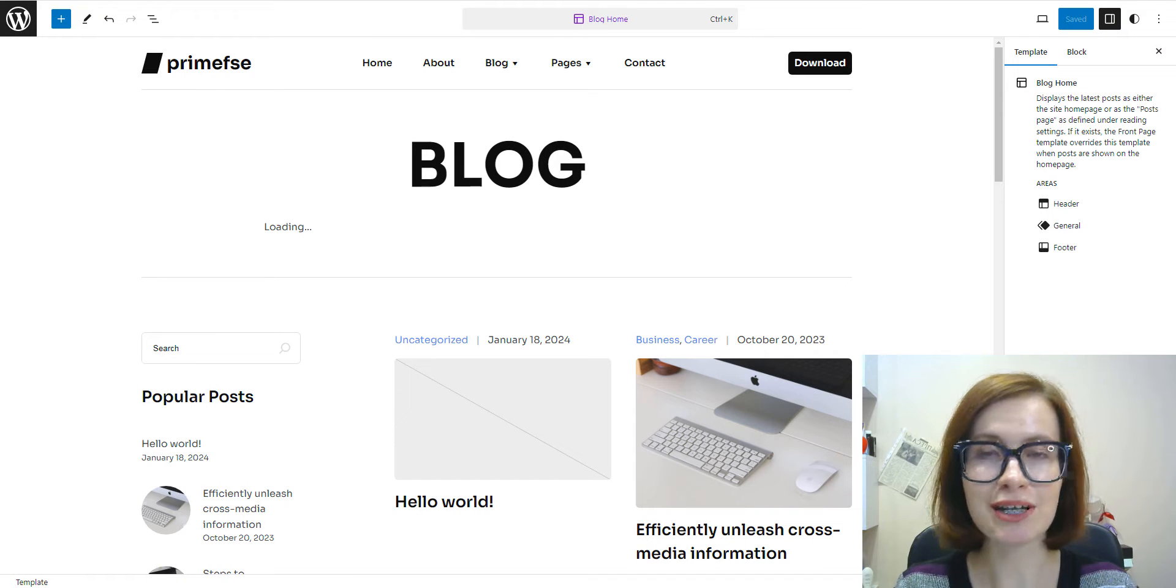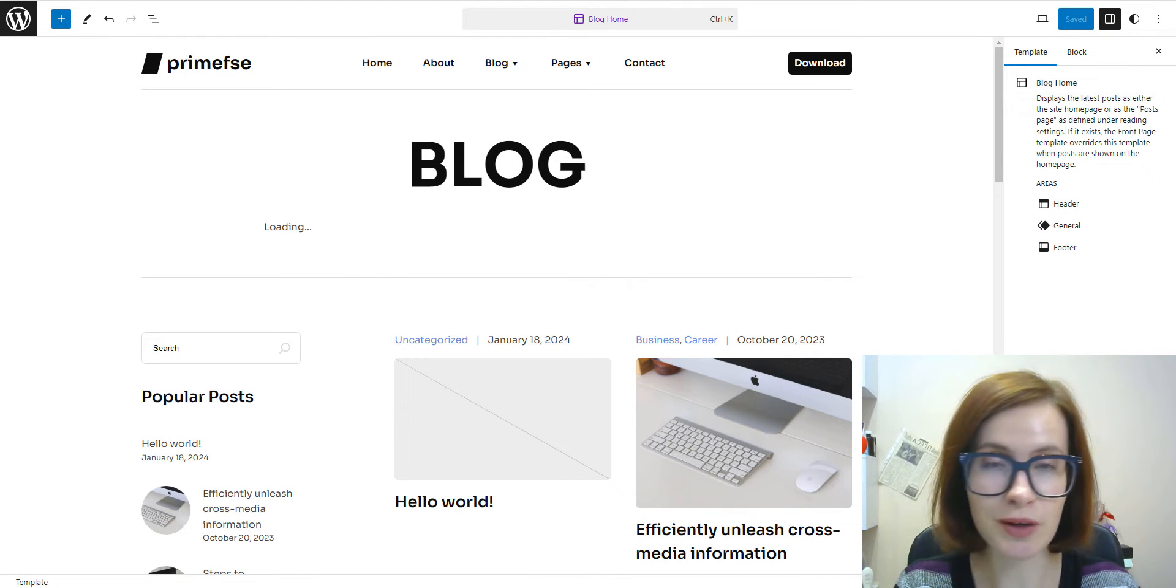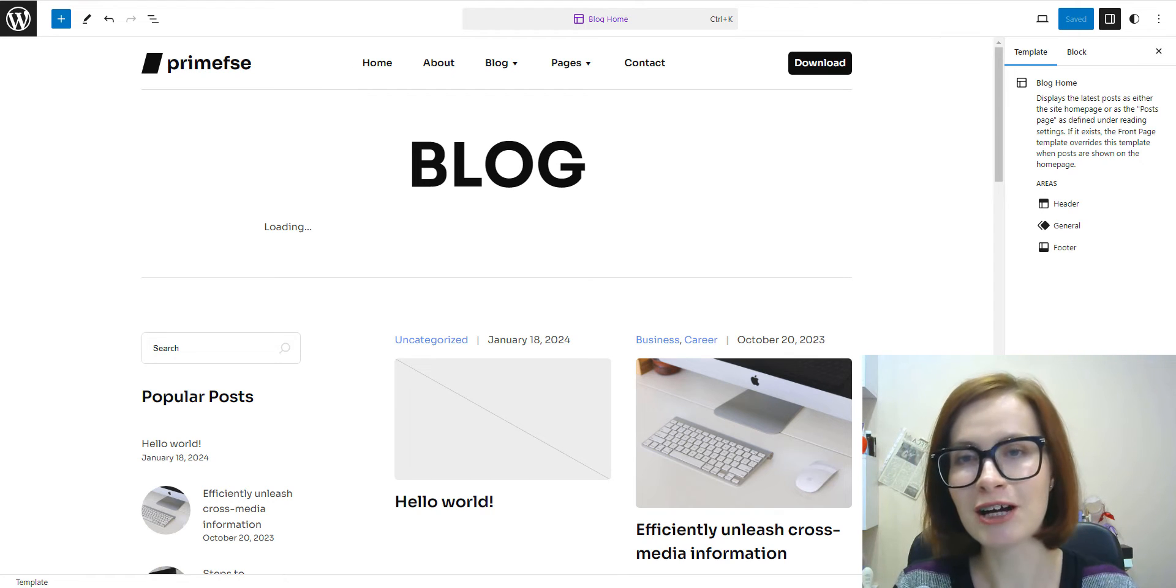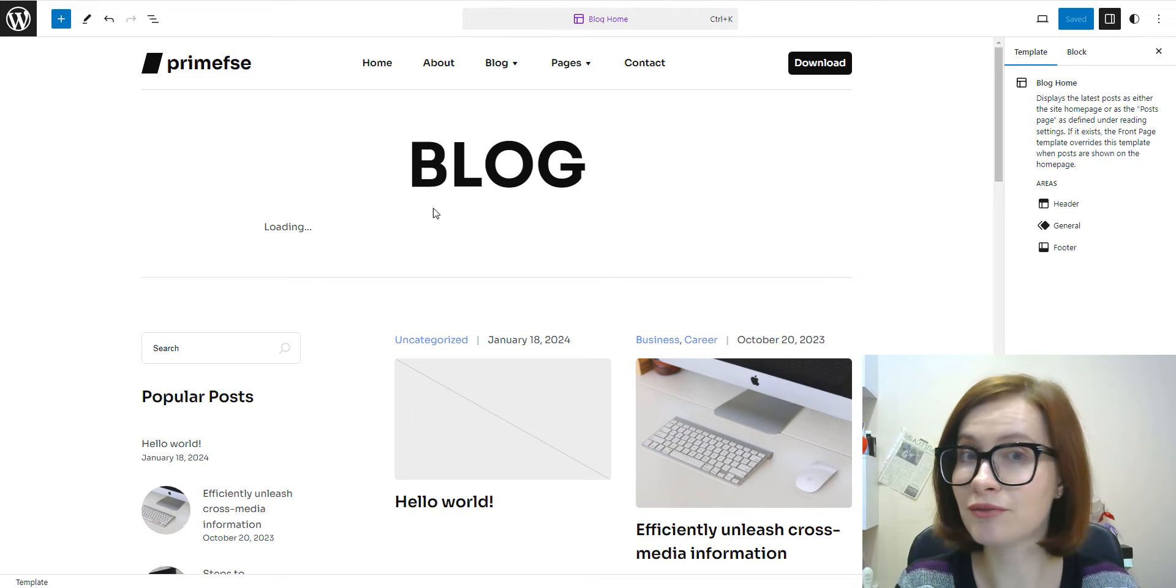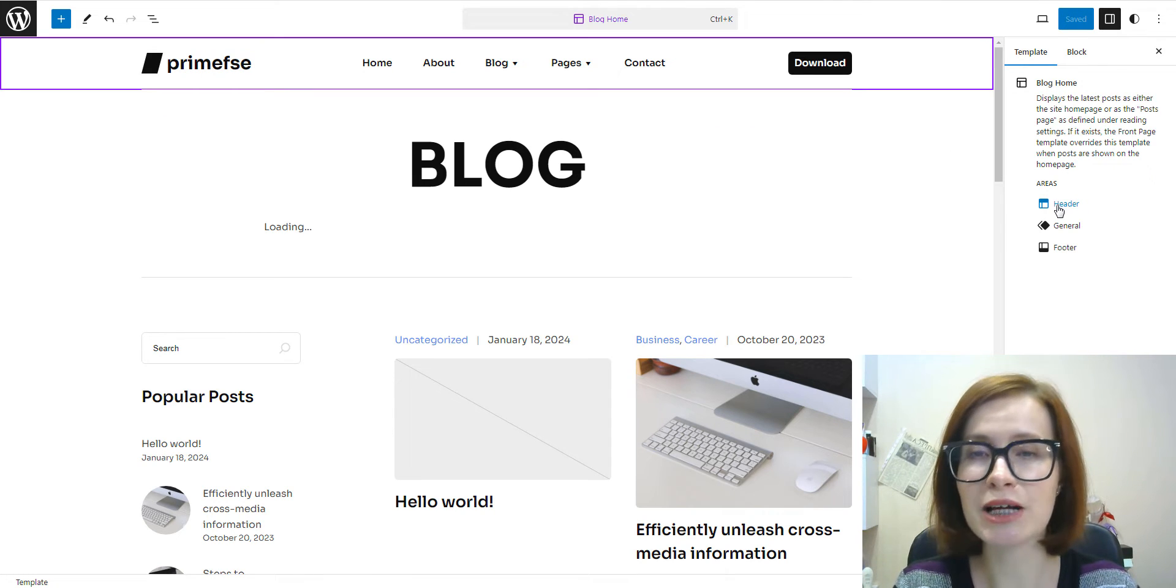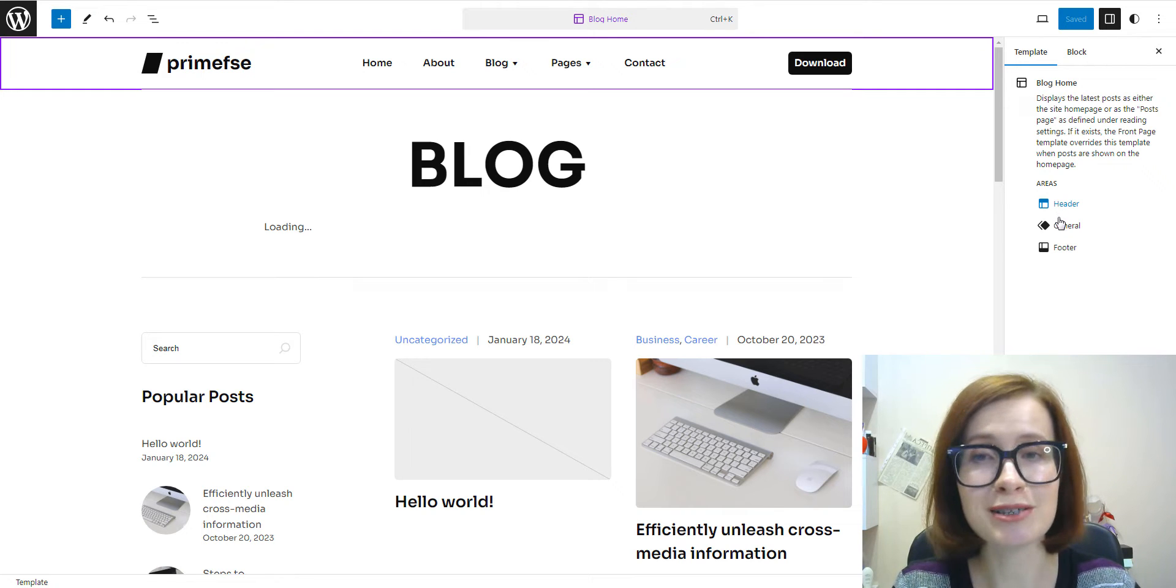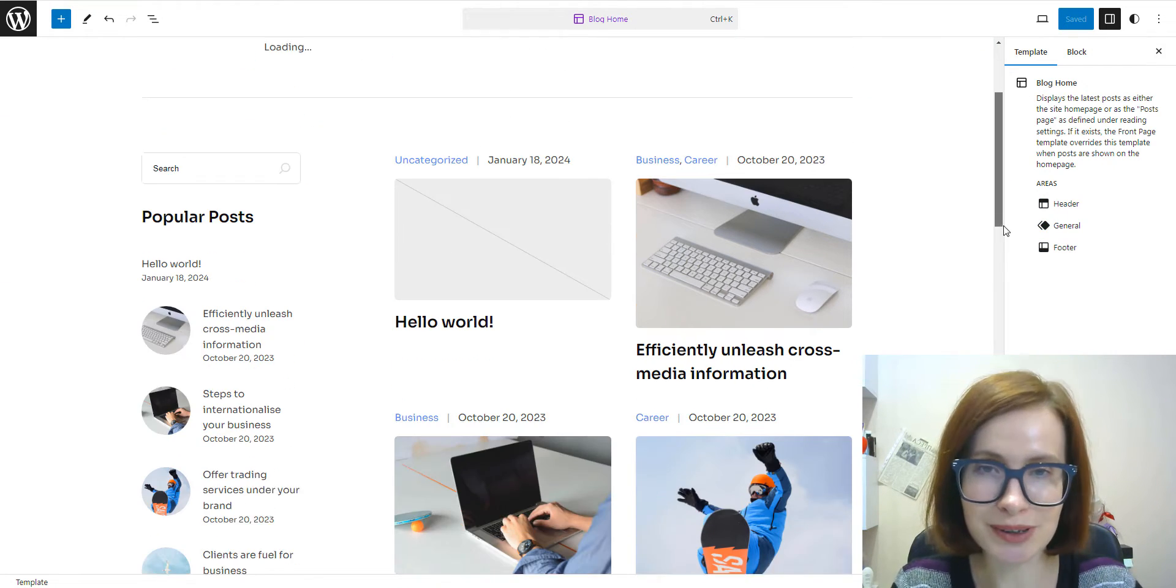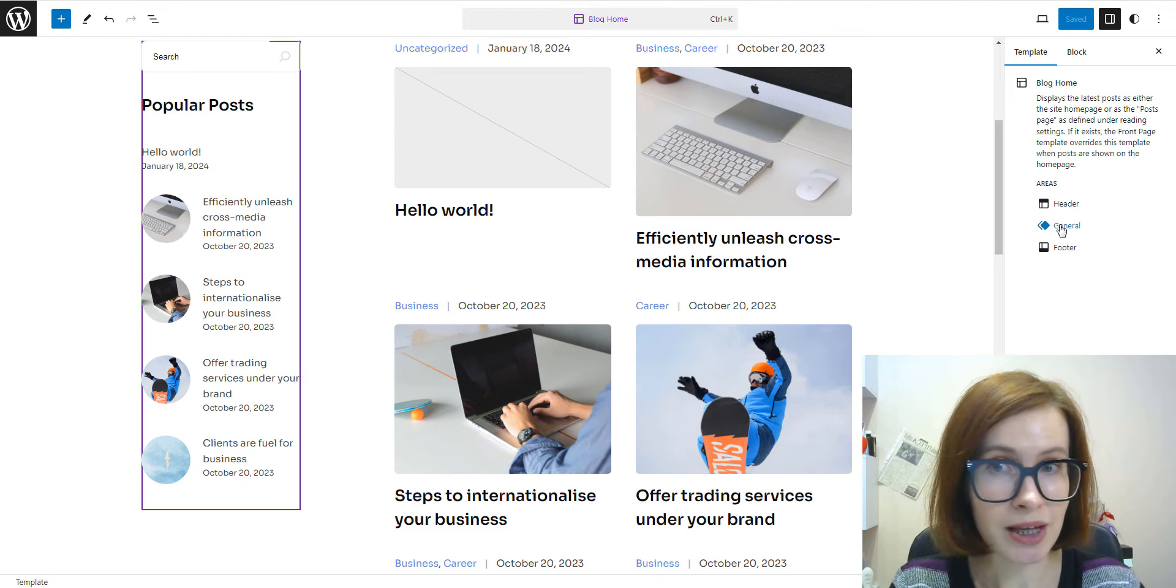Template parts are a big part of block-based themes. With block themes, planning a website layout revolves around blocks, which gives a great level of flexibility. Template parts take one of the center stages among the principal components that contribute to building a powerful block theme.